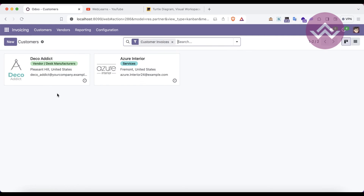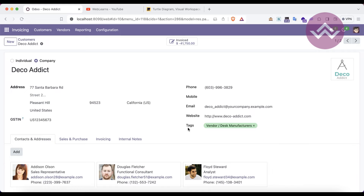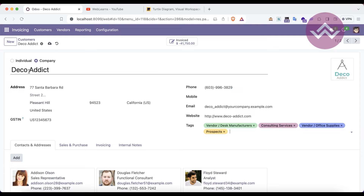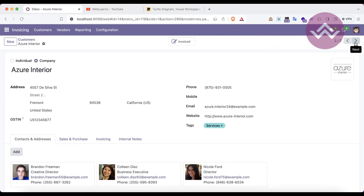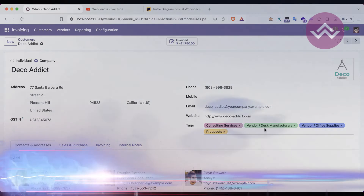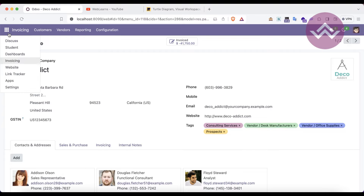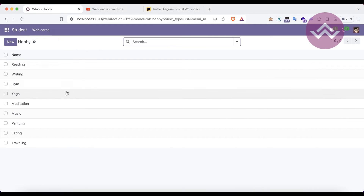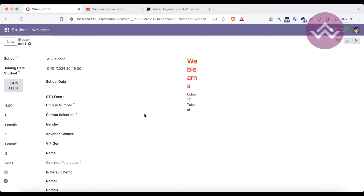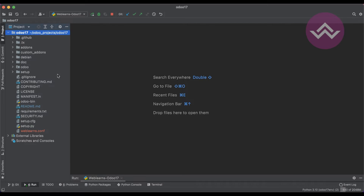I'm opening the customers in Odoo. Here you can see these tags — for this particular contact I can add as many relevant tags as needed. For example, this company provides different types of services and we display that using a many-to-many field. I've already created a hobby model and you can see there are many hobby list entries available. Now we have to create something similar in the student profile.